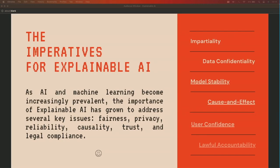Before we get into LIME and SHAP, let's look at the imperatives for explainable AI — why are we using it now? Why do we care? We just built a model, deployed it, it's working fine. There are several reasons: fairness, privacy, reliability, causality, trust, and legal compliance. Legal compliance is a major factor driving adoption now.